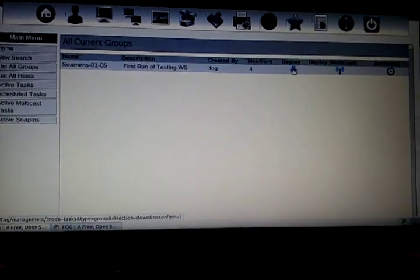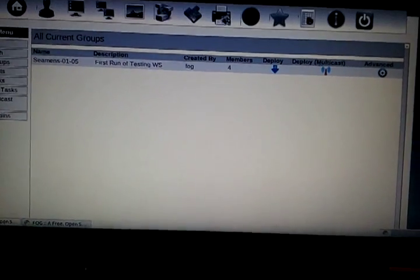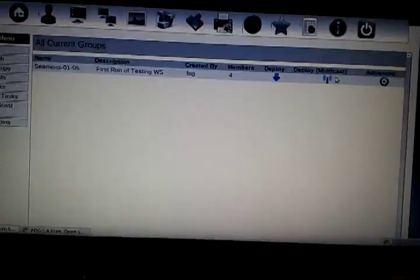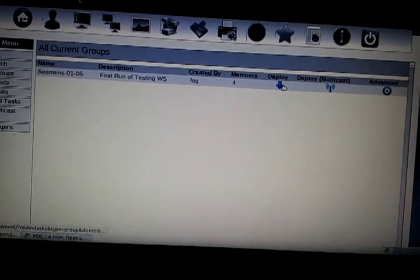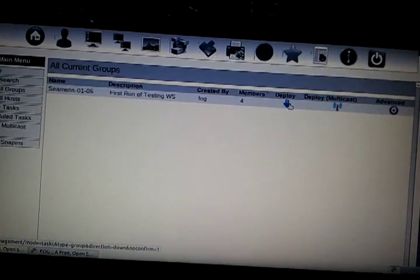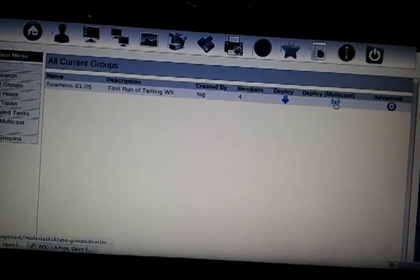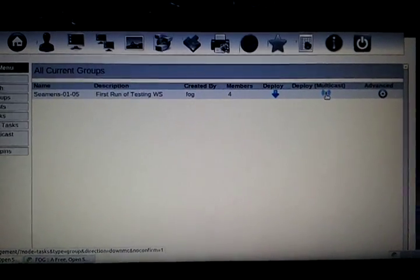I'm going to deploy a multicast versus deploy — this will do them each as an individual machine, so the next time it's turned on it would get a machine. But since they're off and set to PXE boot, I can do a deploy multicast. On these four machines it would probably take eight to nine minutes. To do it this way it only takes two minutes to do it multicast.